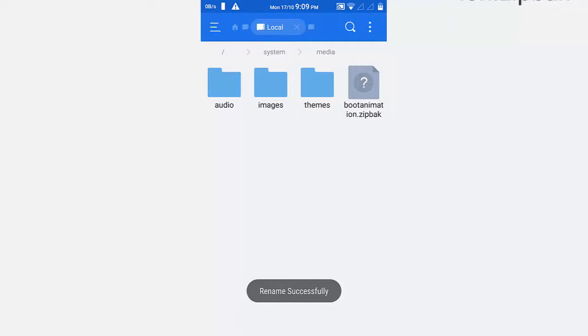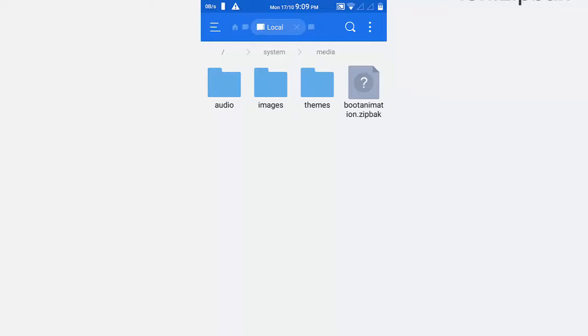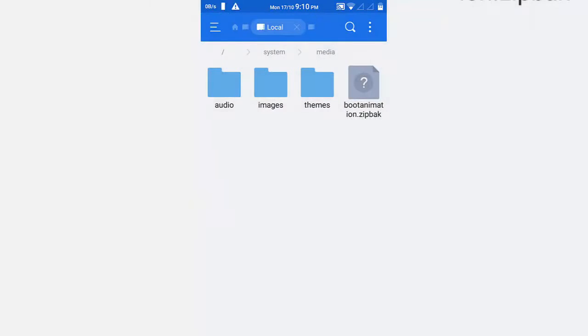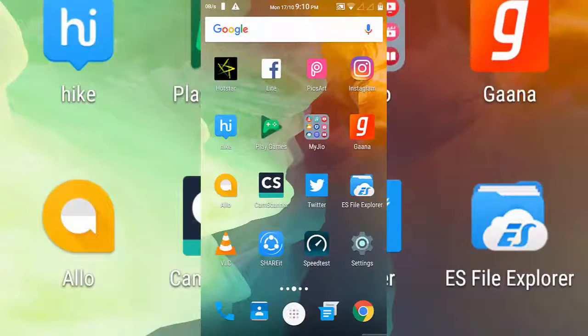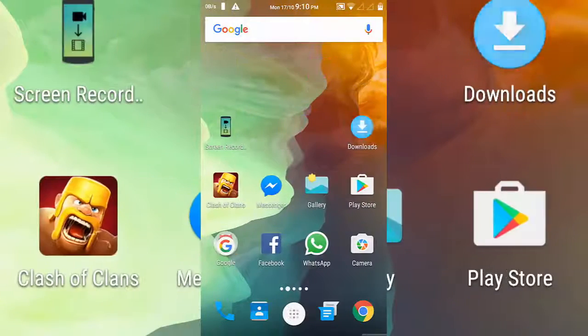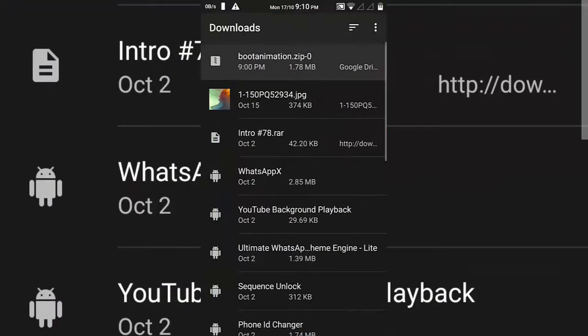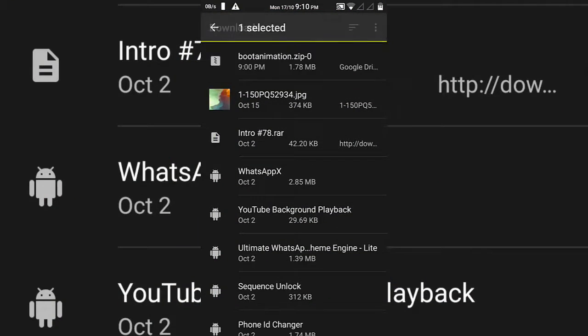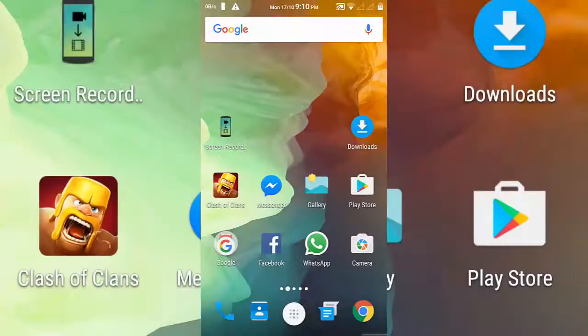Now copy the downloaded boot animation from the download file and paste it into the media folder in the system folder in the device file.